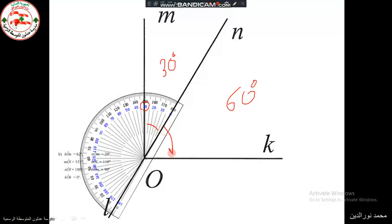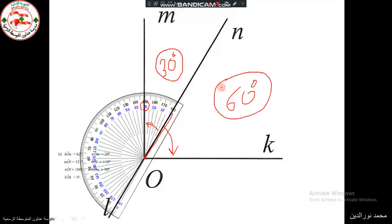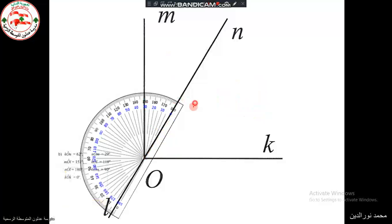In fact, angles MON and NOK are two adjacent angles — they share a common vertex, a common side, and lie on either part of that common side. In addition, they are complementary angles because the sum of the two angles is 30 + 60 = 90 degrees.